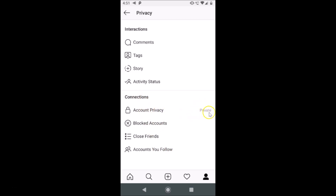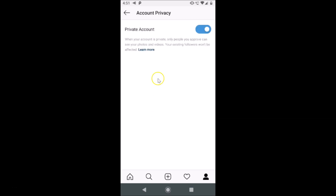You can see currently my Instagram account is private. In order to change this, just tap on Account Privacy.